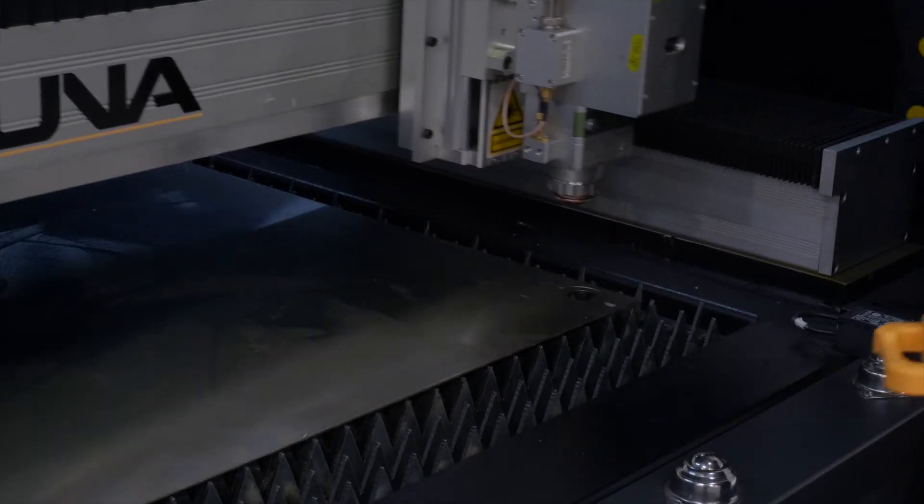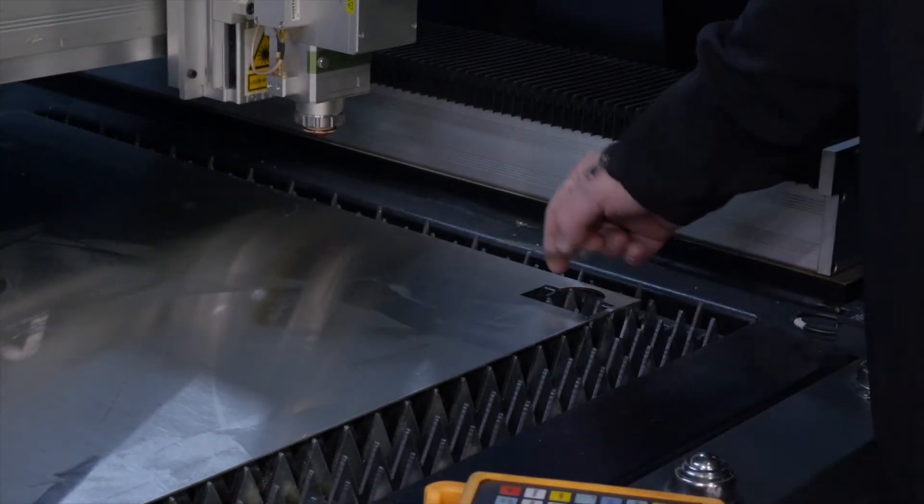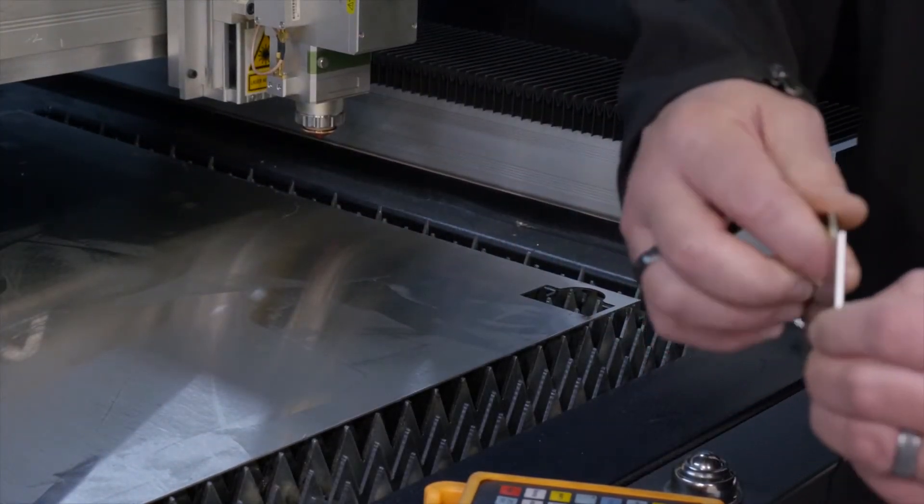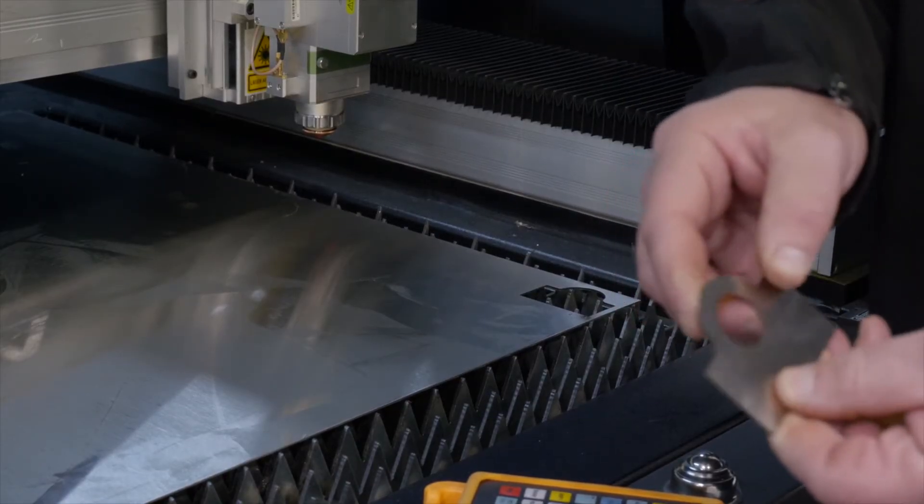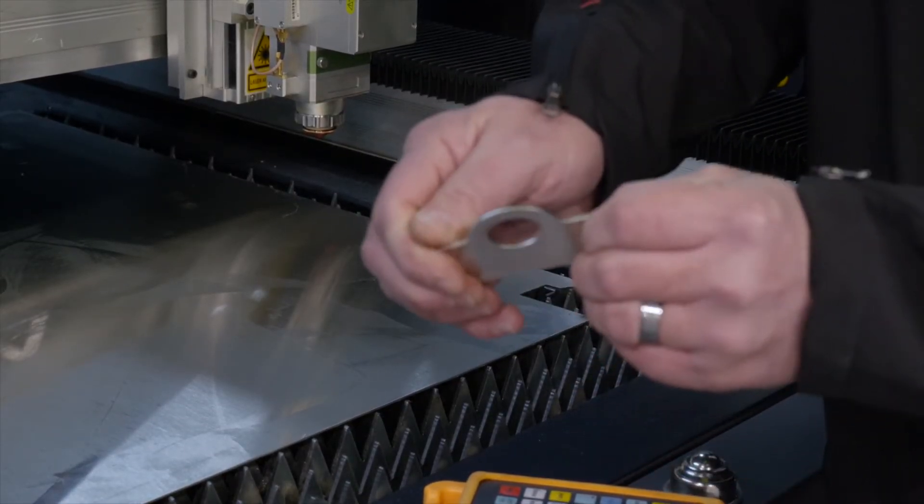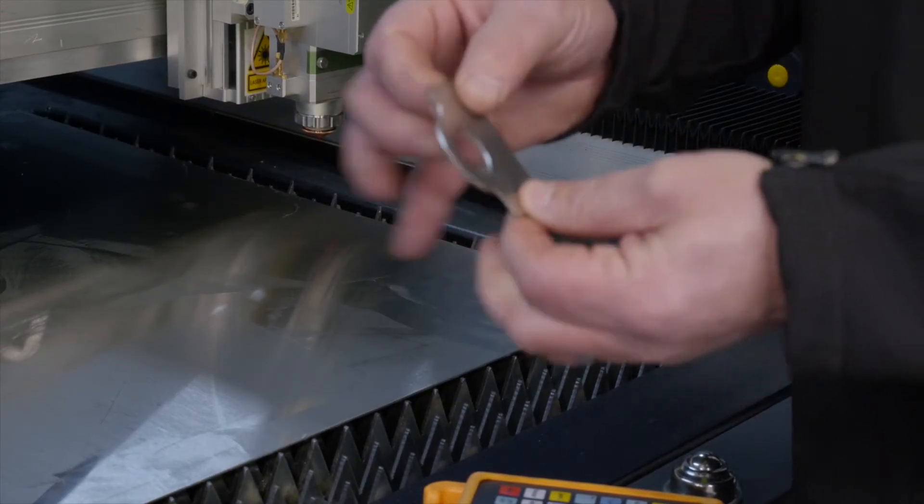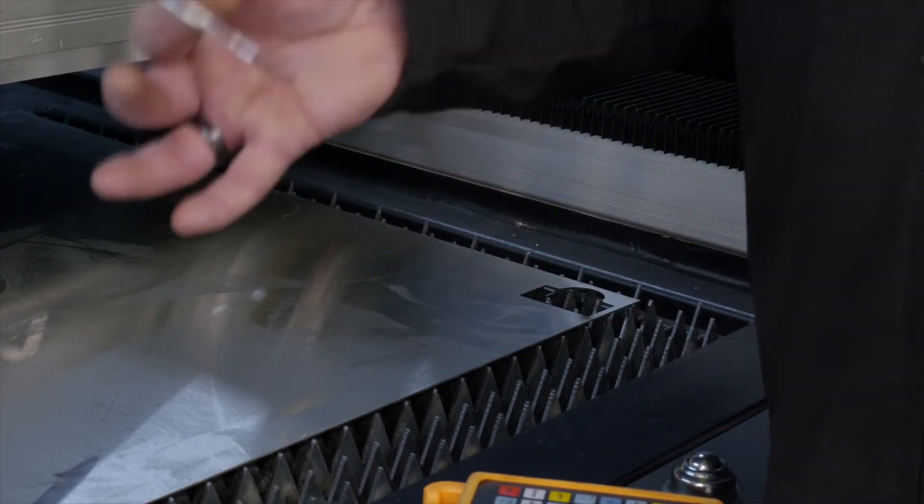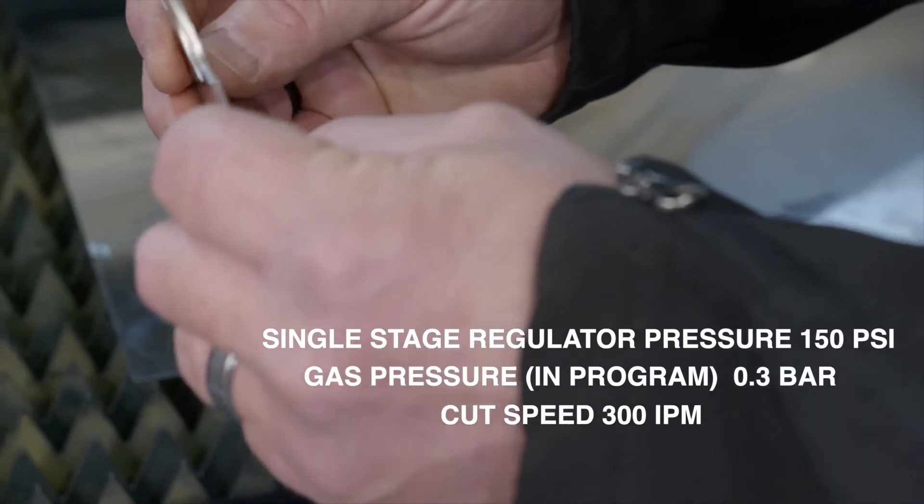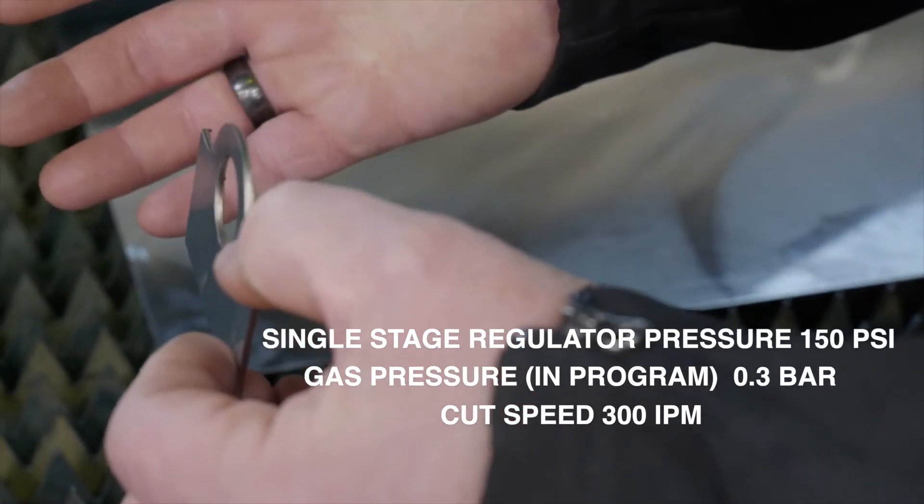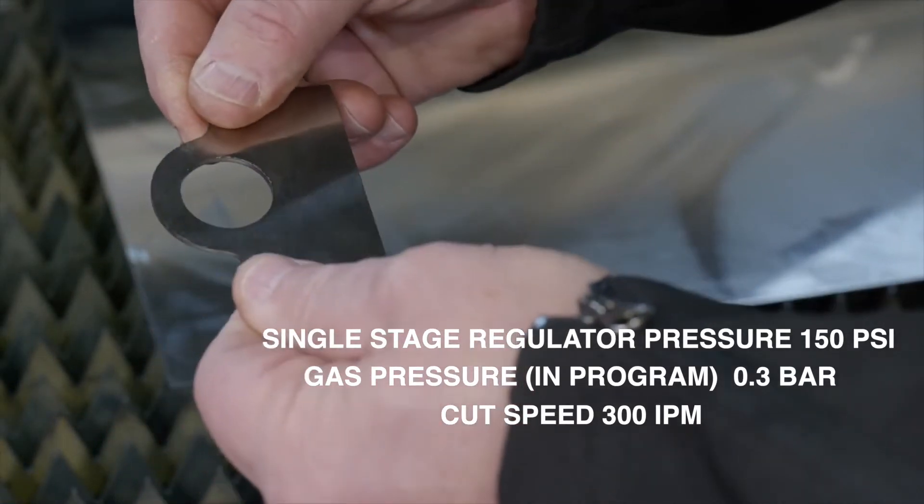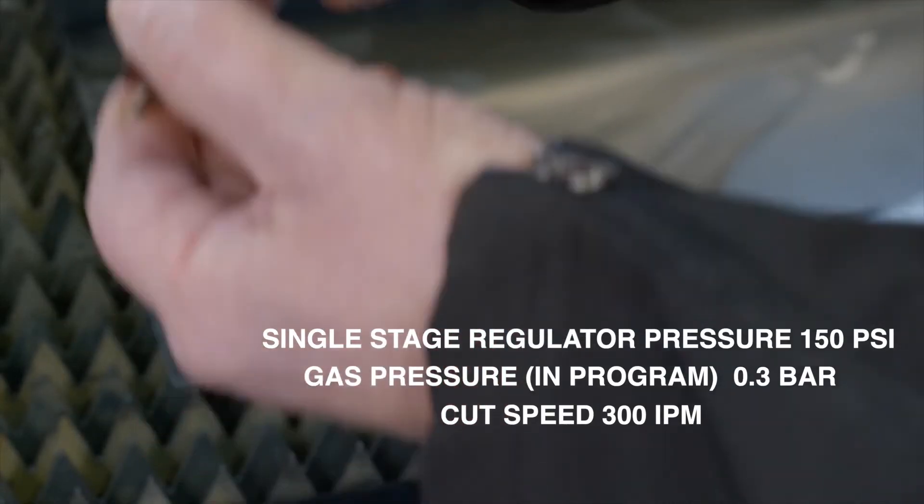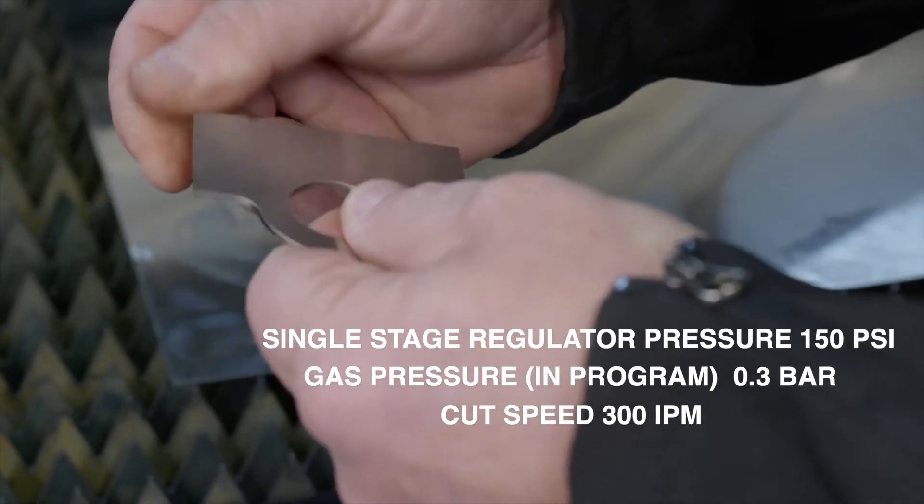All right. So we cut through the part. There's a minimal amount of slag or dross on the other side. Cut condition doesn't look too bad. But we are going to make some changes. Our speed looked good. Our gas pressure is at 150 psi. So that's good. But we want to make this a perfect cut condition.